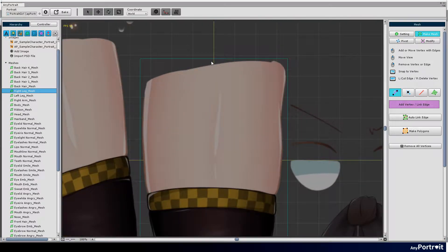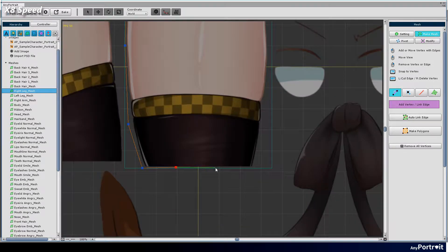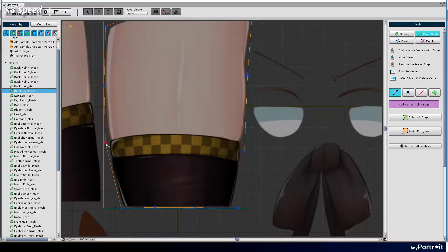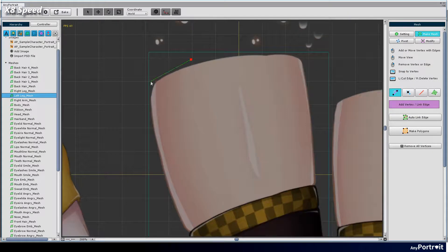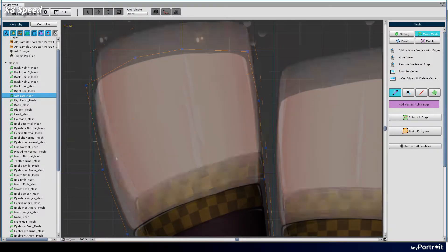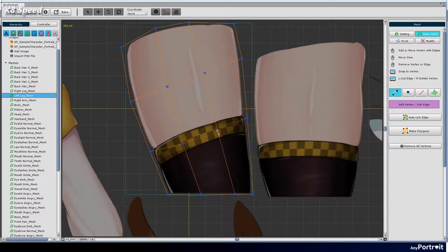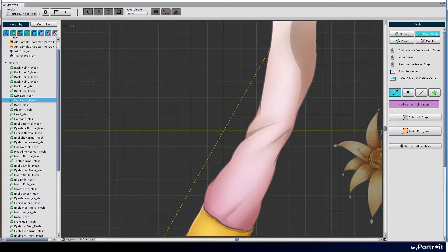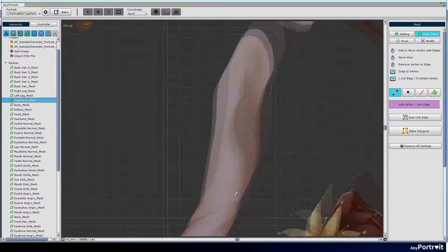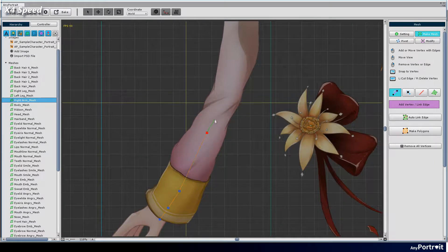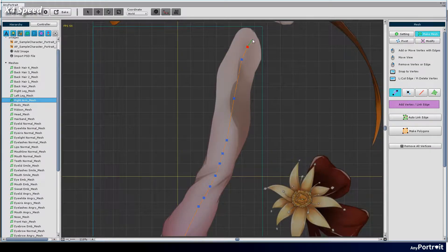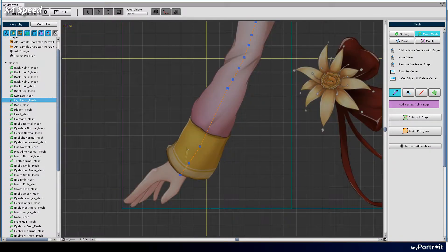In this way, create other vertices. In the case of arms or legs with joints, be careful when making meshes. You have to make more vertices in joints. The reason for this is that when the arm moves, the joints need to be folded naturally.